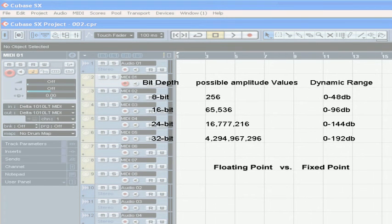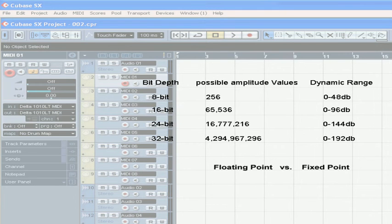One more note on bit depth. 16 and 24-bit files are represented with integer numbers, while 32-bit files are floating point numbers.